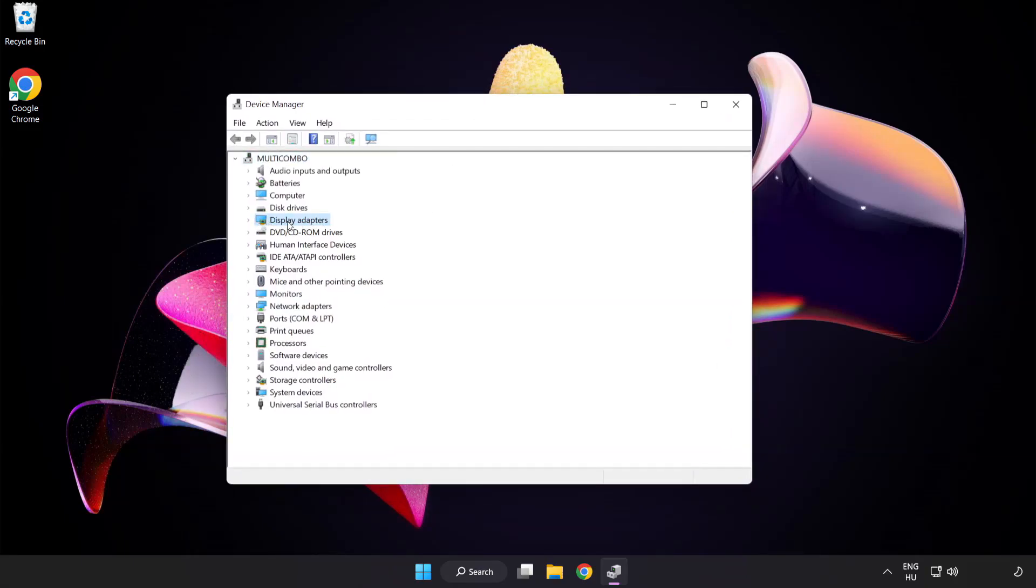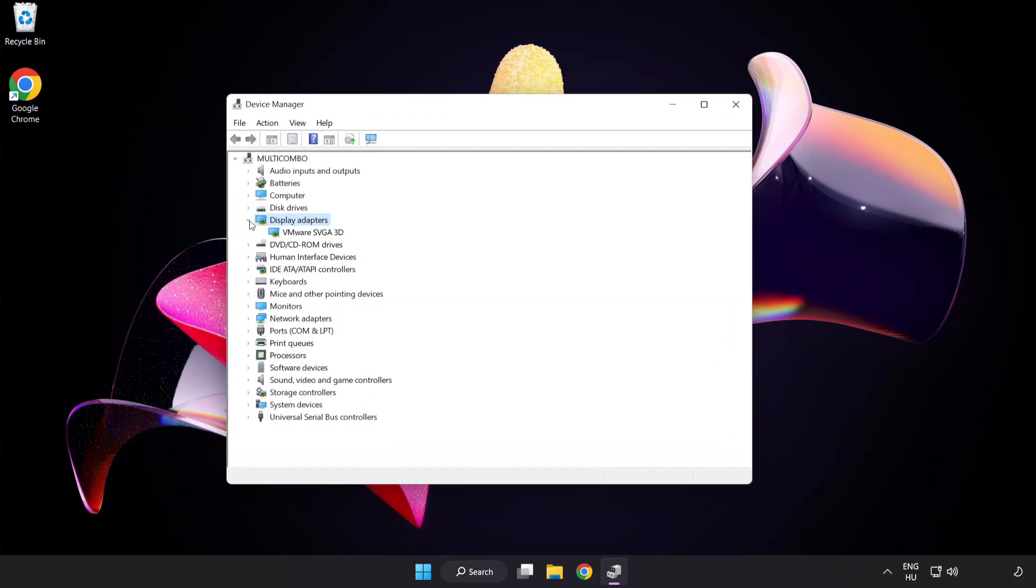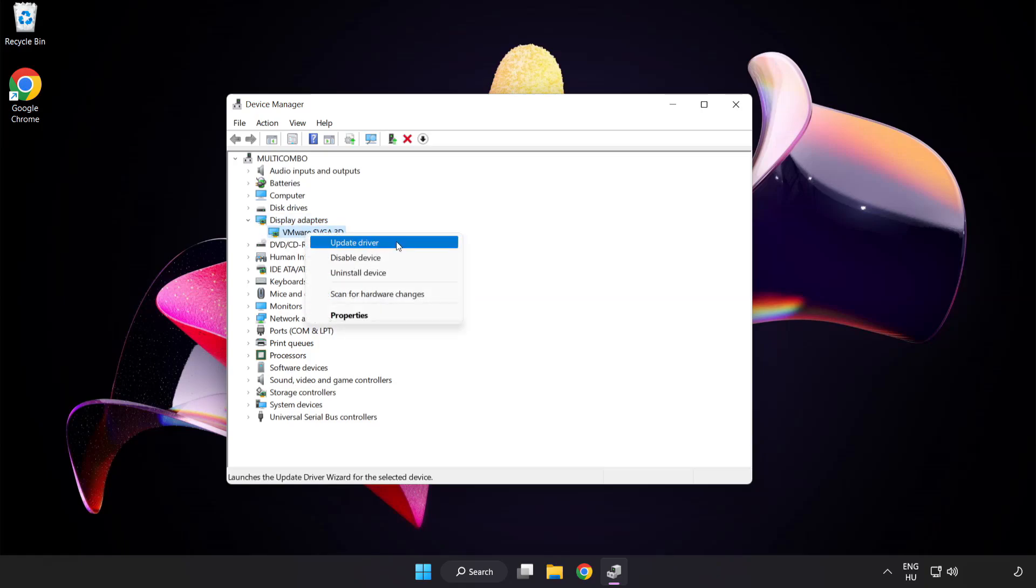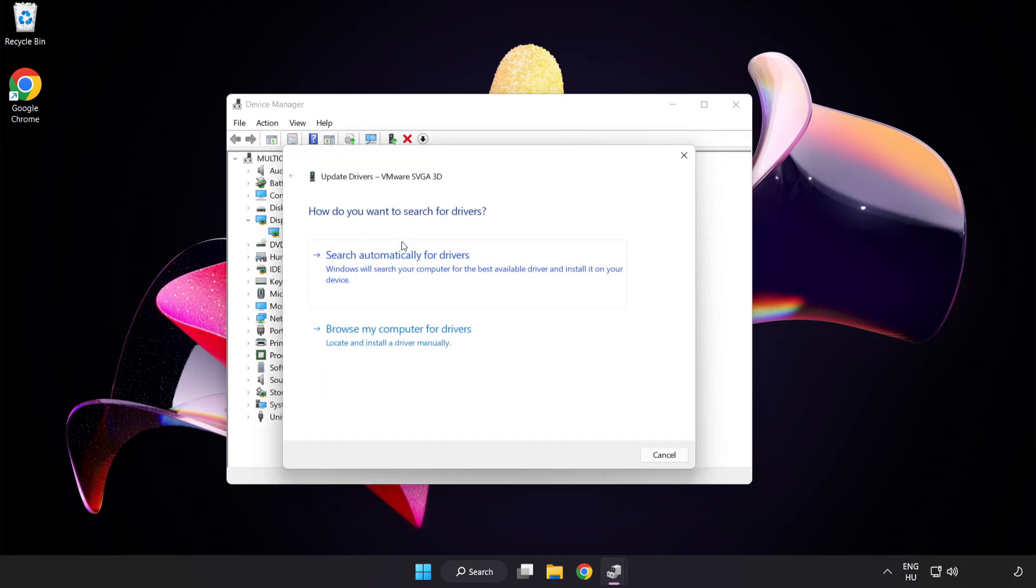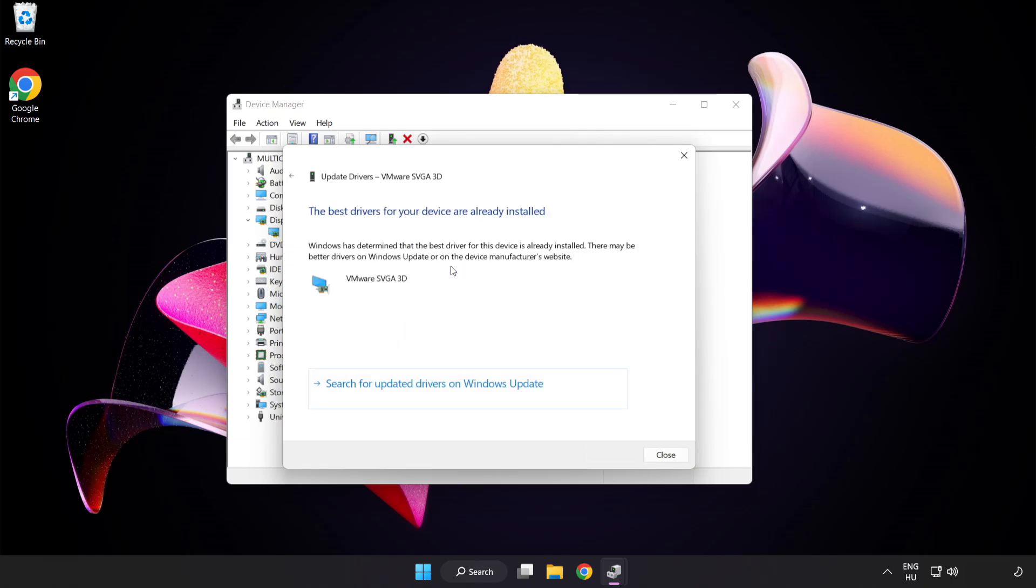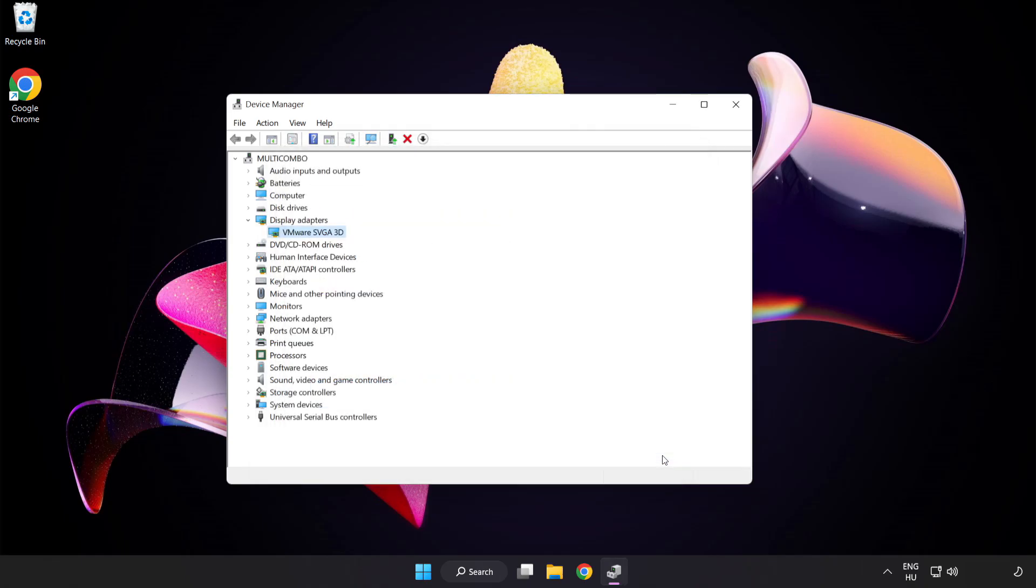Click display adapters. Select your display adapter, right click, and update driver. Search automatically for drivers. Wait for installation to complete, then click close. Close the window.